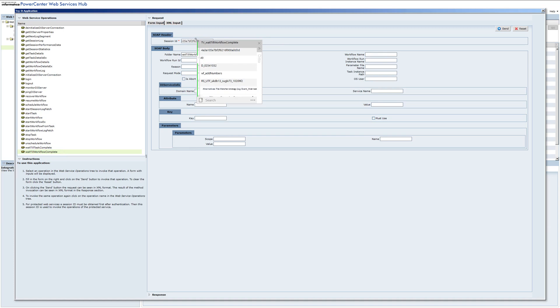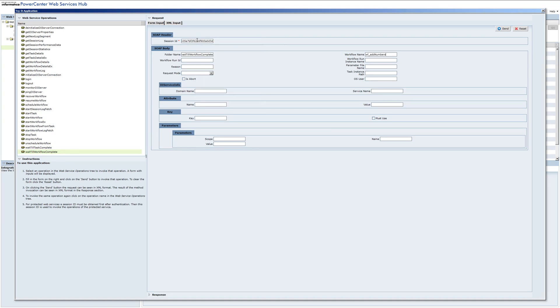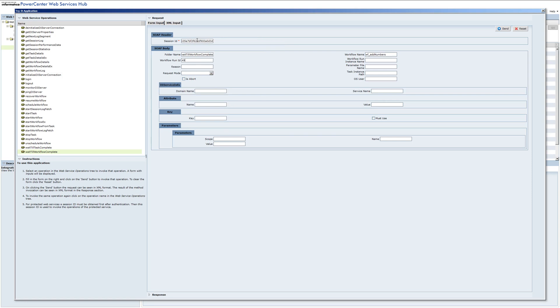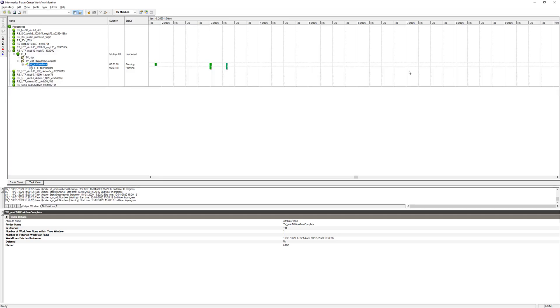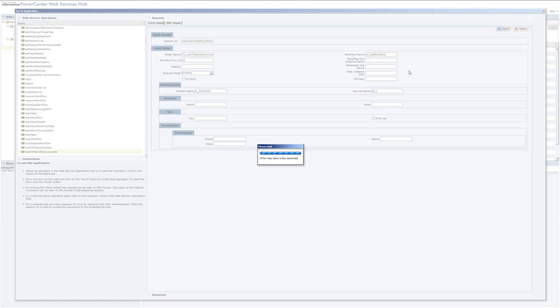We need the folder name, workflow name, workflow ID, request mode is still normal, domain name, service name is IS1. I think we have everything and we can start it. So in this case, this operation is just waiting for our workflow to complete. It's still going to take some time, around 40 seconds to complete.